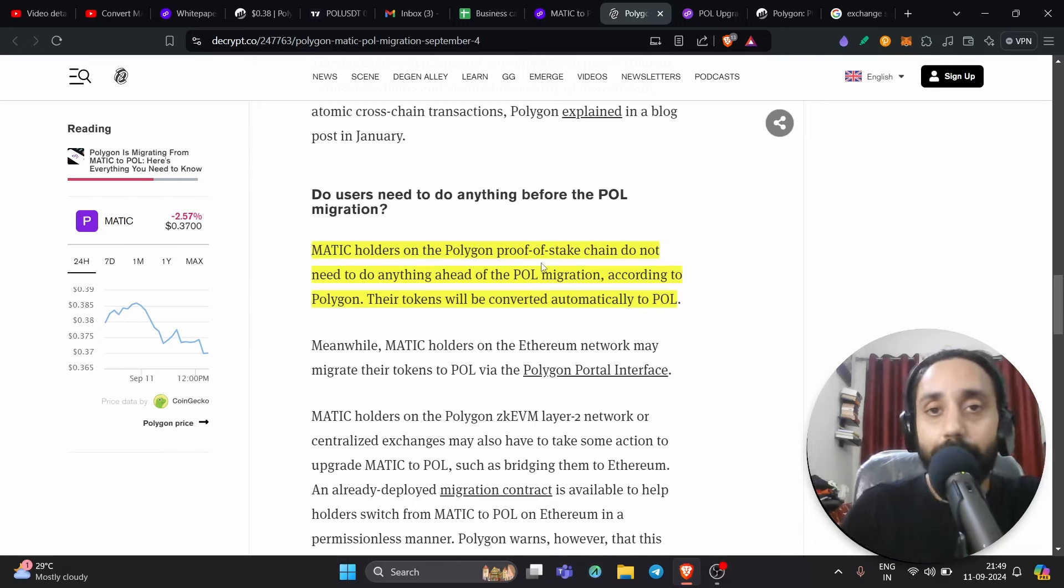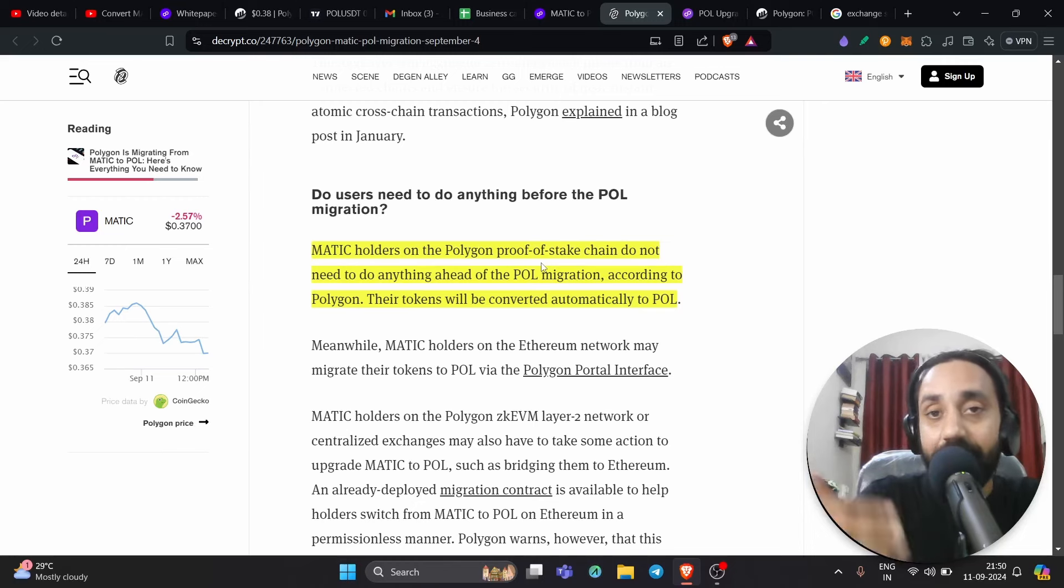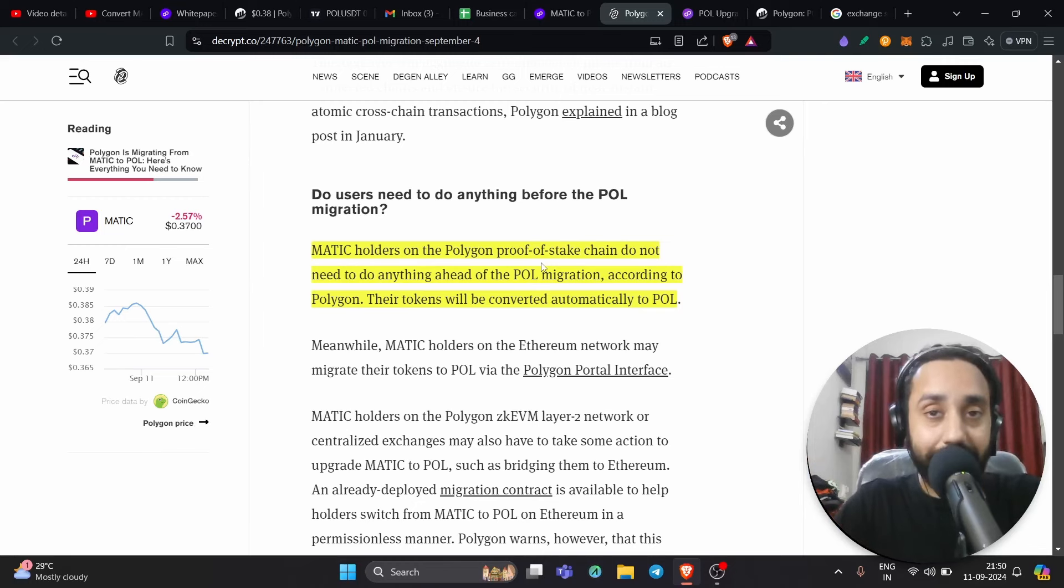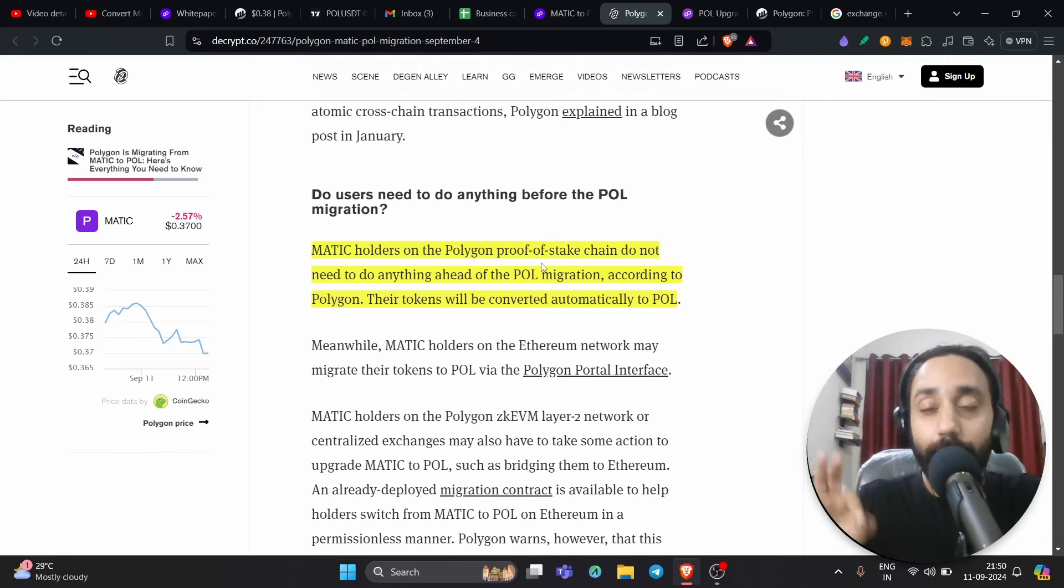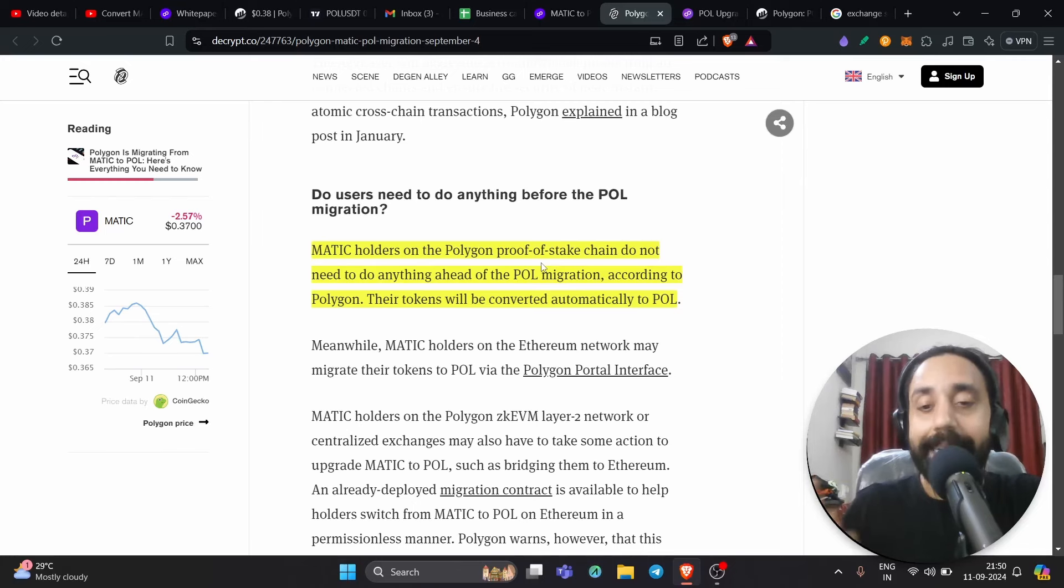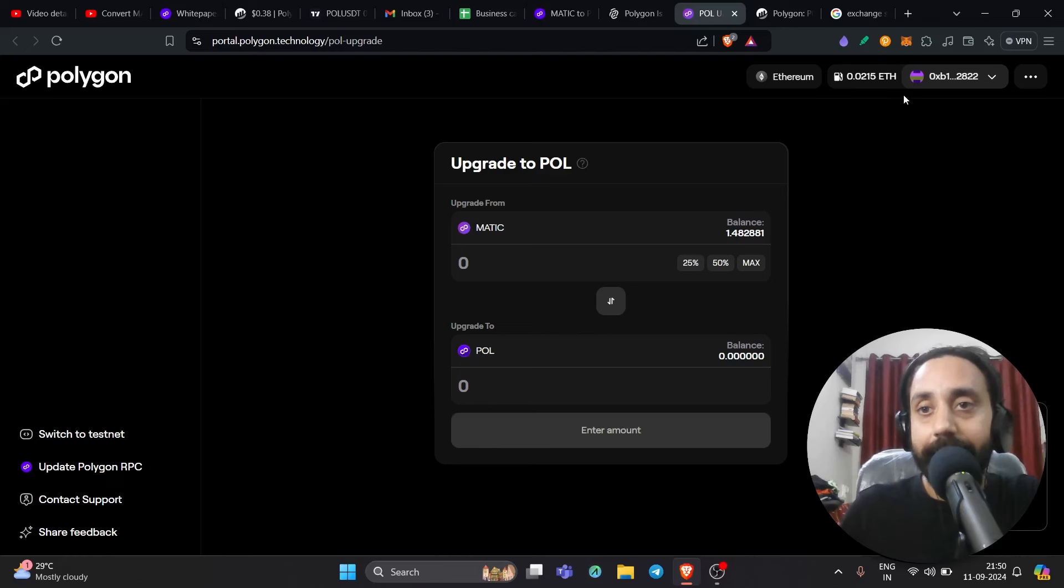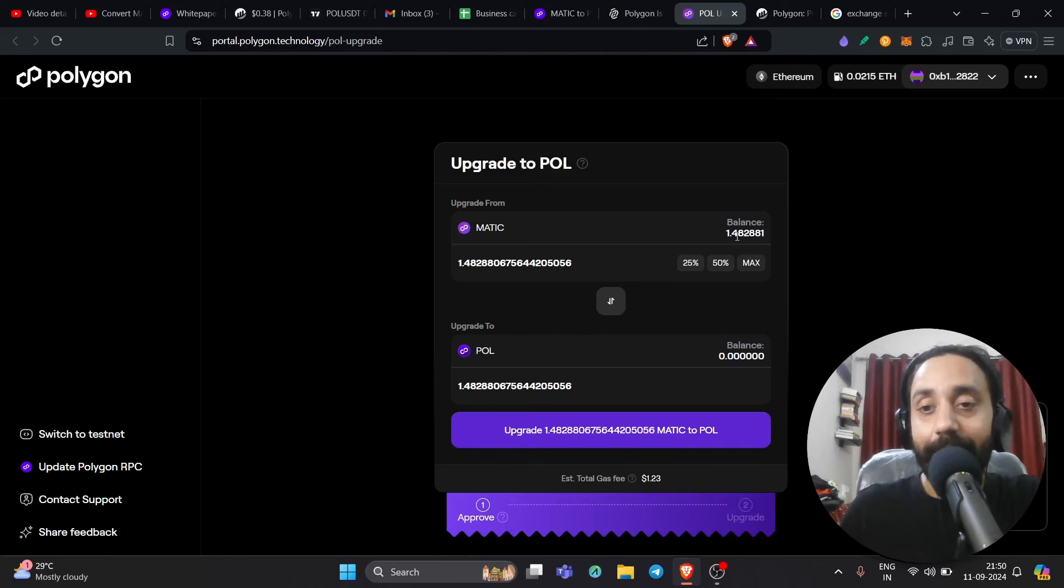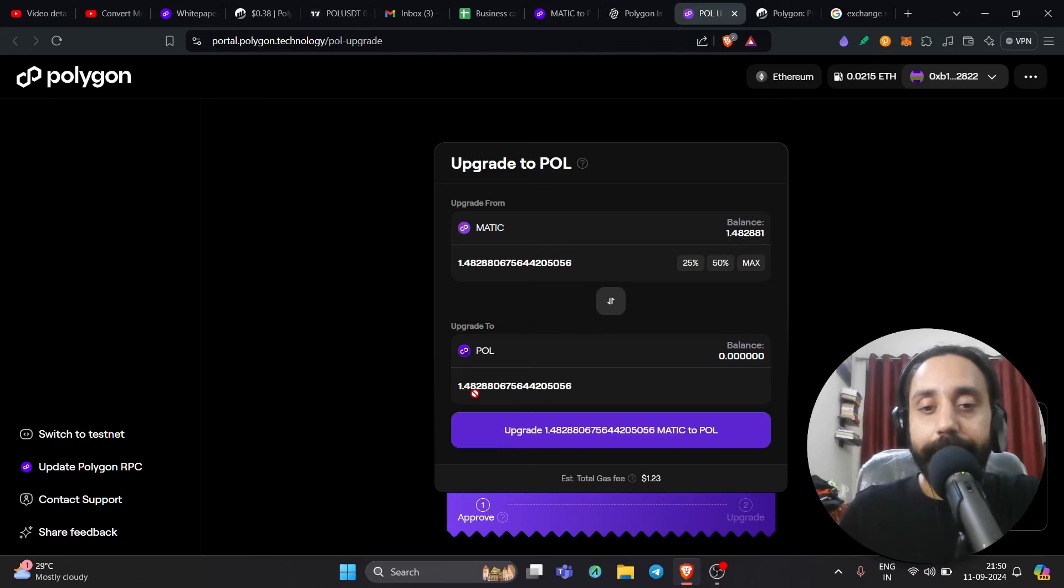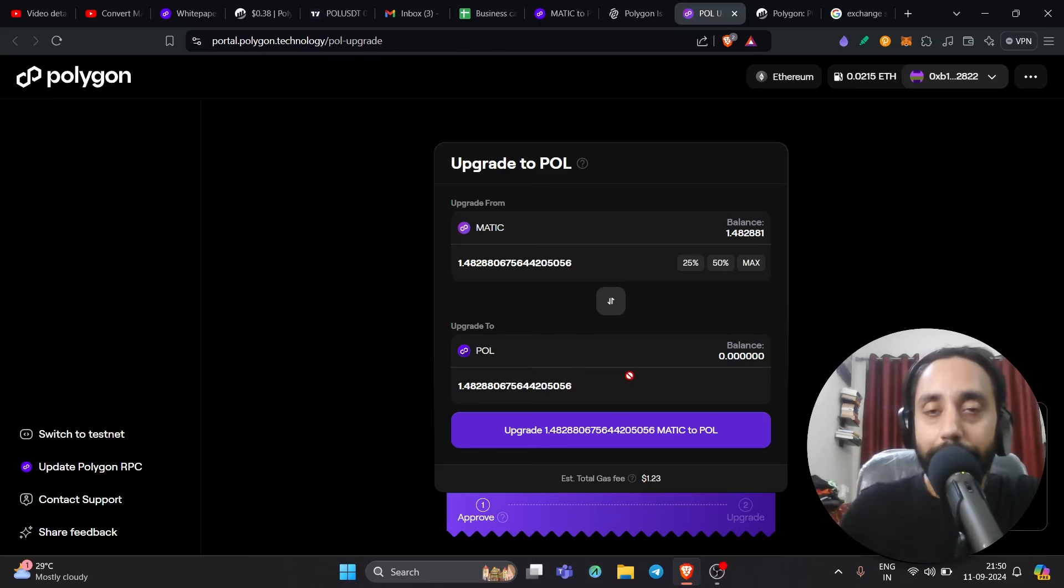Now, step number two or case number two, and that is if you're holding Matic token on Ethereum network, which is ERC-20 standard on Ethereum network for that, you need to use a bridge and that bridge is Polygon portal interface. I will share the link in the description. This is the bridge right over here, portal.polygon.tech. And again, I've connected my wallet and you can see I'm on Ethereum network. And here you can see I have 1.48288 Matic token, and it will be converted into 1.828806, which means one is to one conversion ratio. Remember the supply of POL is equivalent to the supply of Matic token.